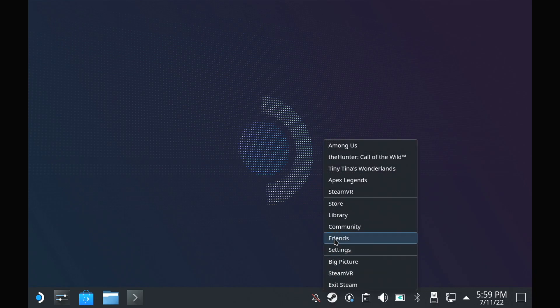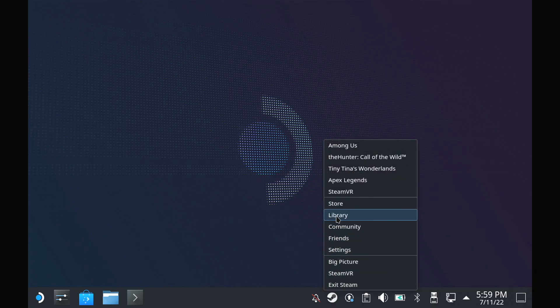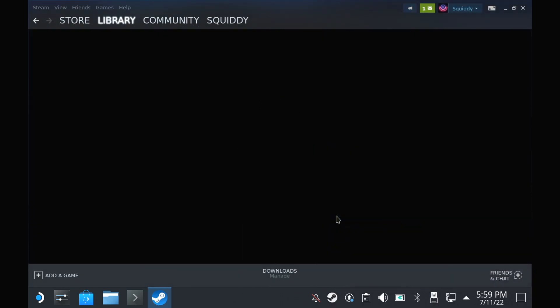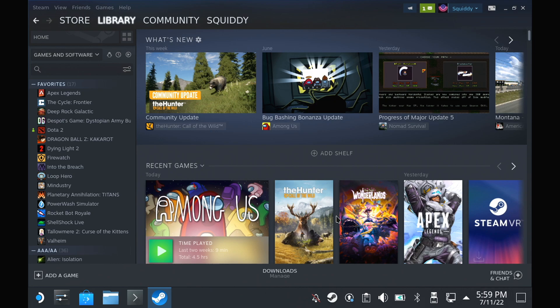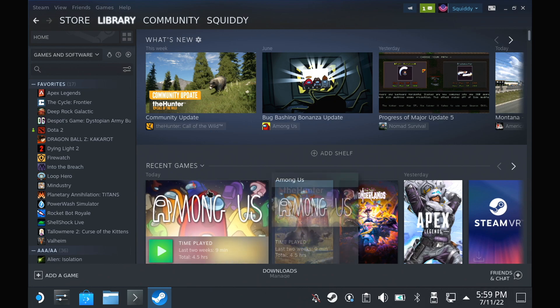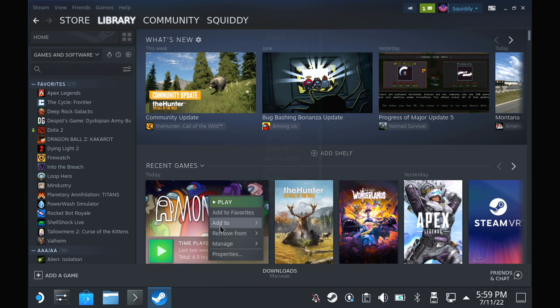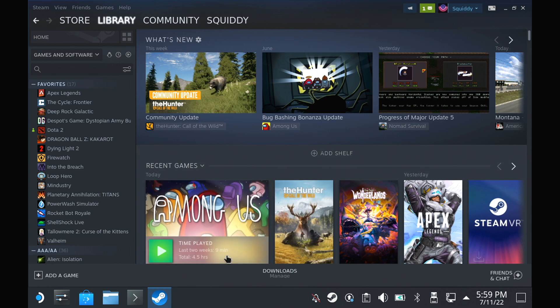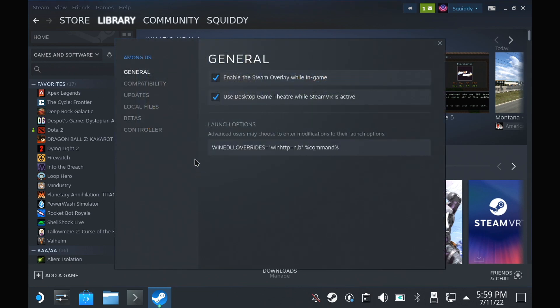First of all, you're going to want to jump down into Desktop Mode. Once there, load up your Steam library and open up the Properties menu for Among Us.